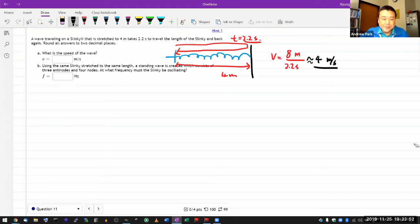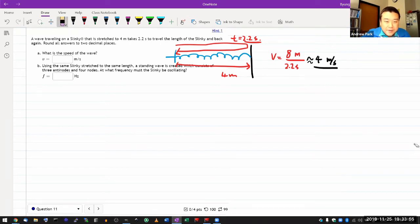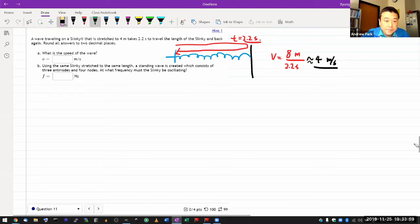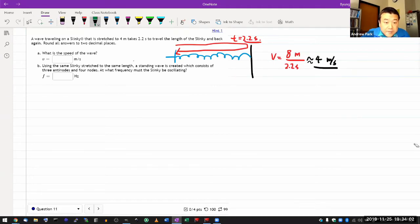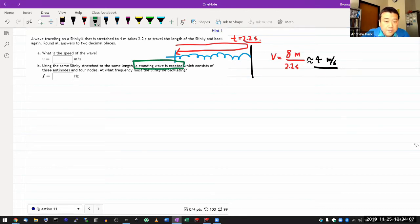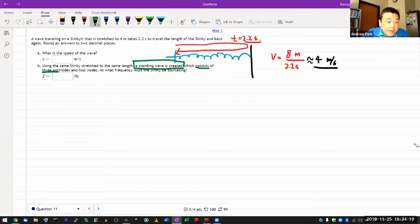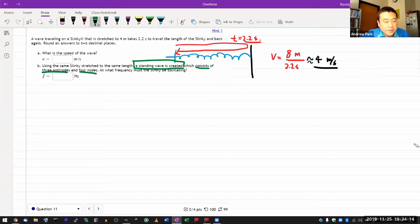The reason I pulled this out is for the second part, where it's talking about creating a standing wave. Stretched the same length, a standing wave is created. And it's talking about consisting of three antinodes and four nodes. What is it talking about?